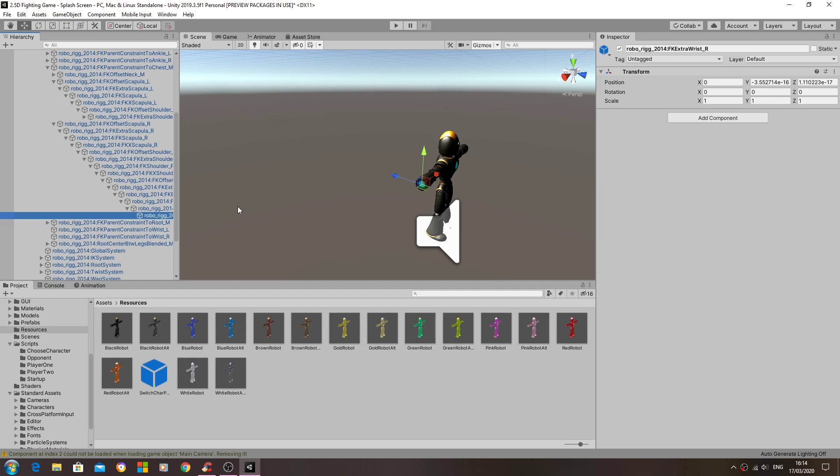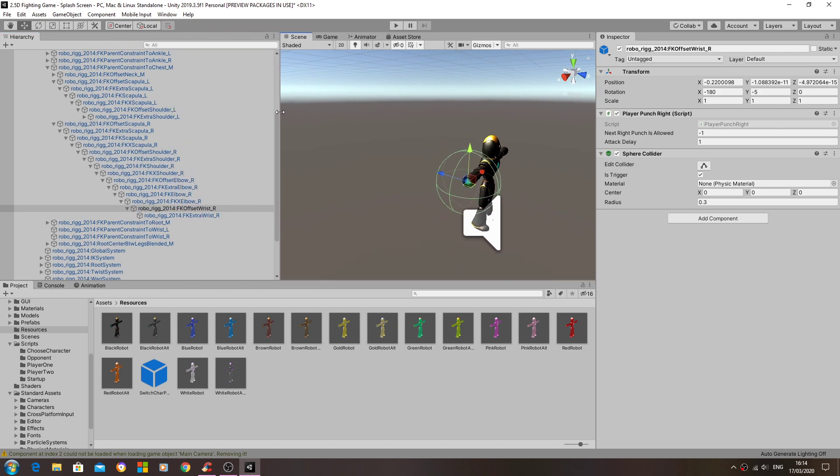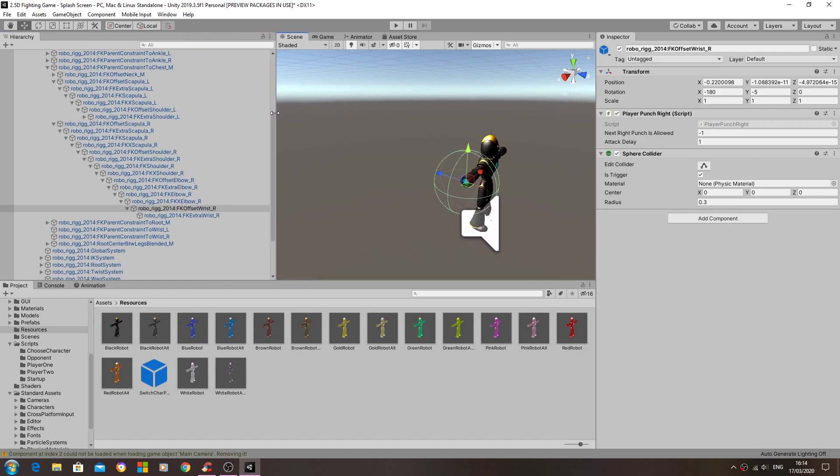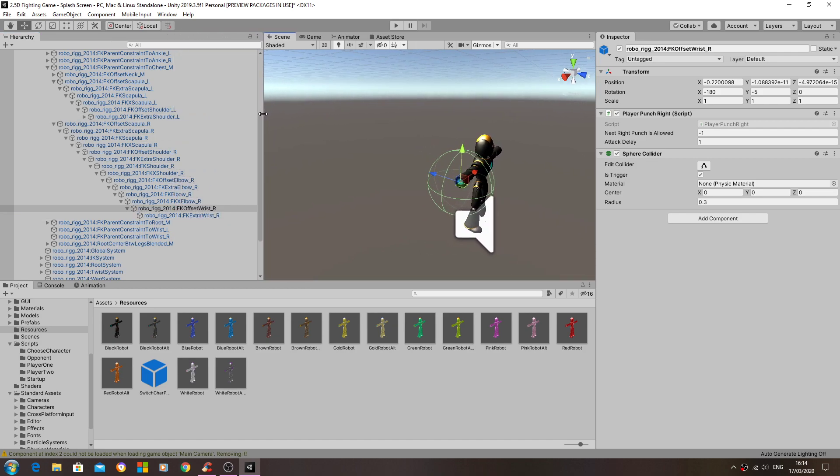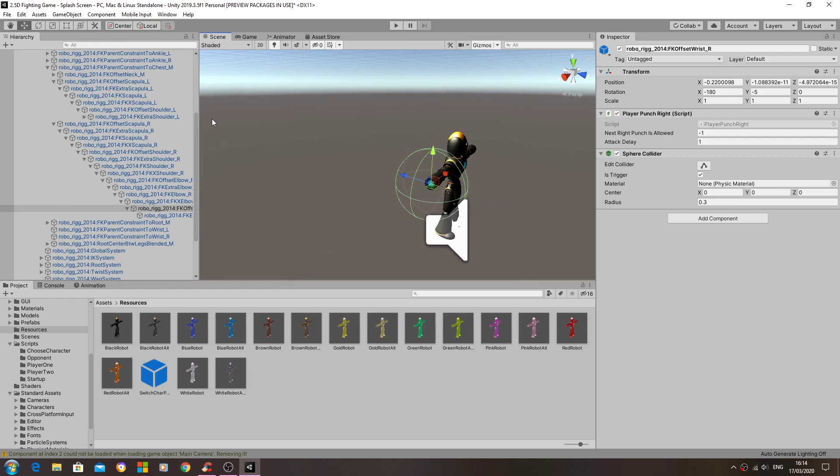So let's come back up. I've got mine attached here. Take a look, so it's the offset of the wrist. We have the play punch right script. We already have a sphere collider, obviously.